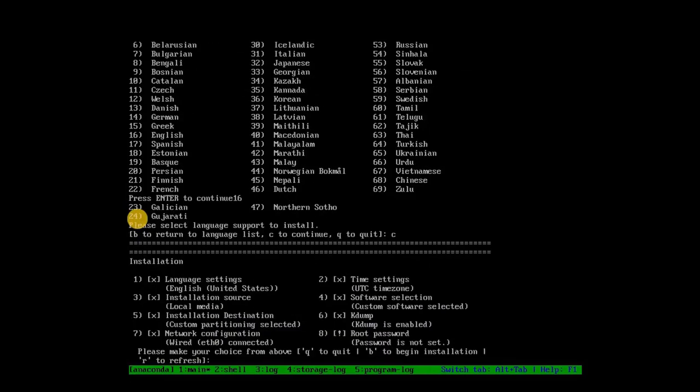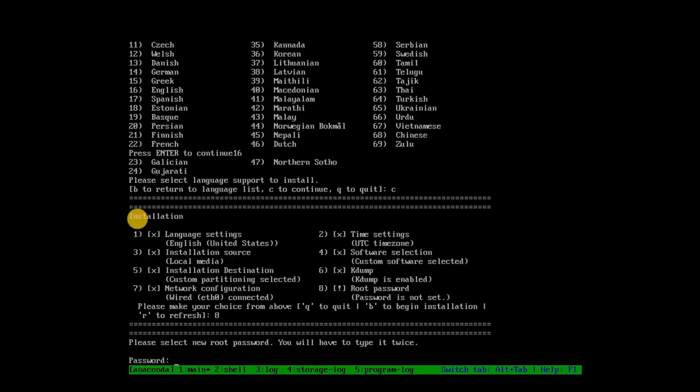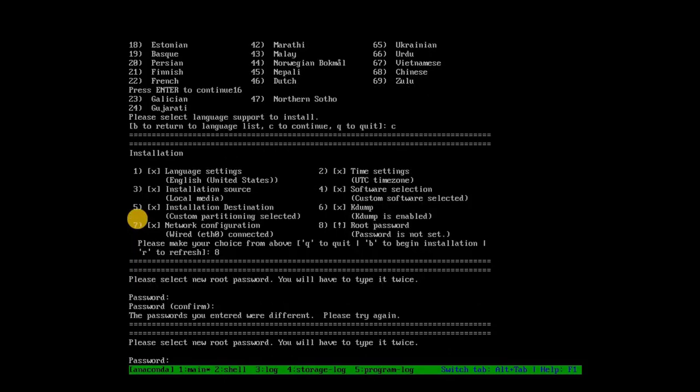For setting the root password, type 8 and press Enter. Then type your desired password, press Enter, and confirm it. Ensure both entries match to avoid errors.